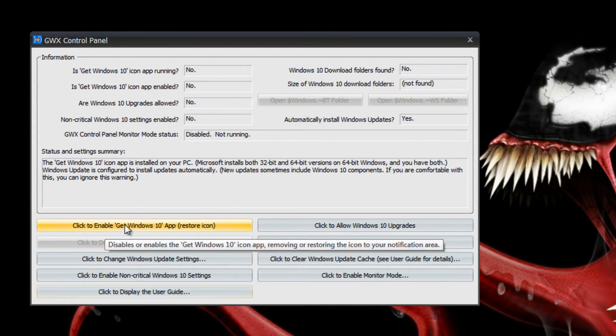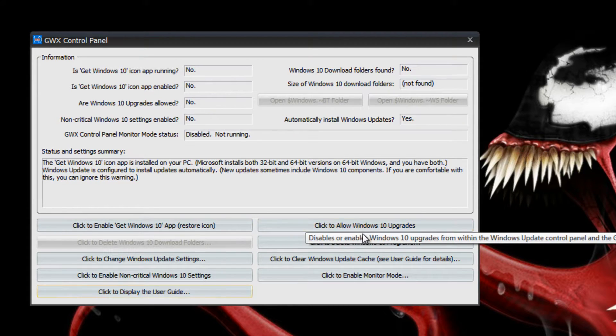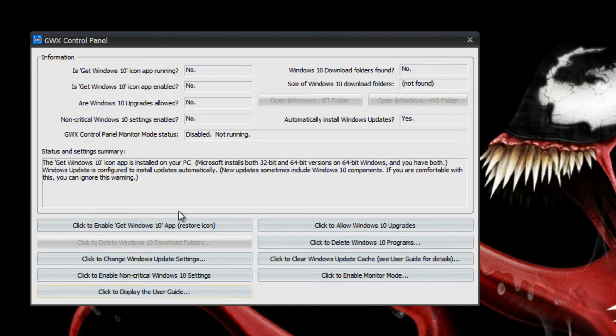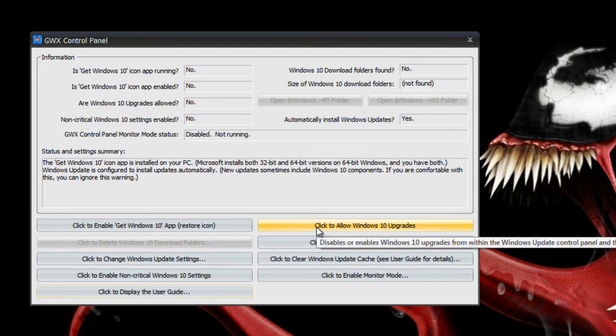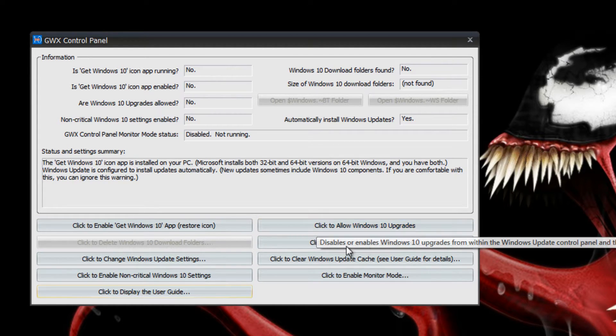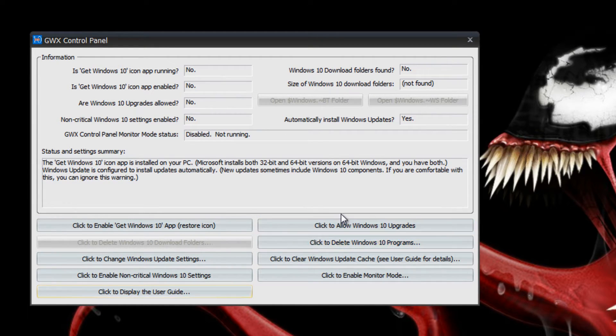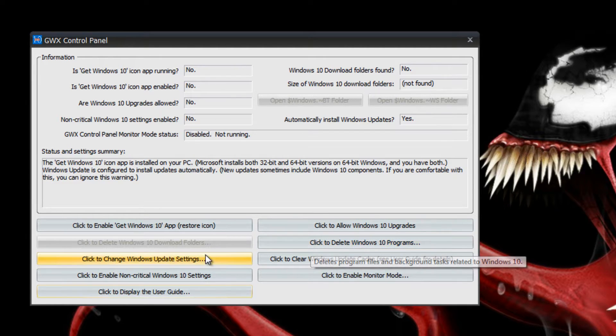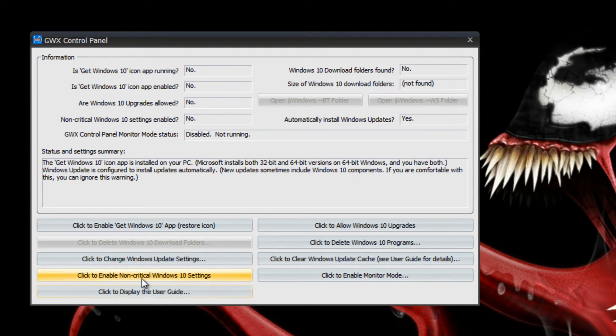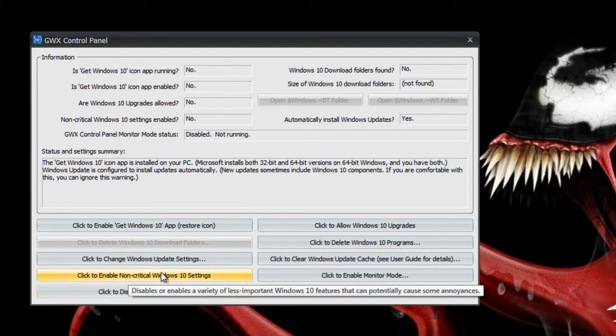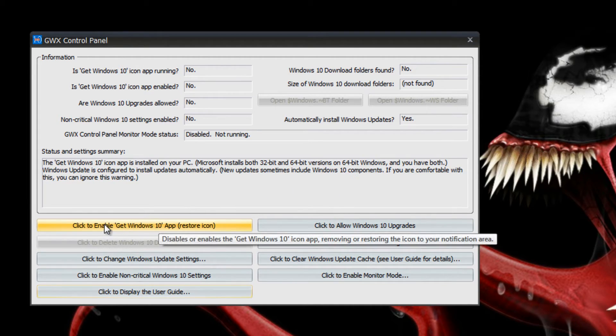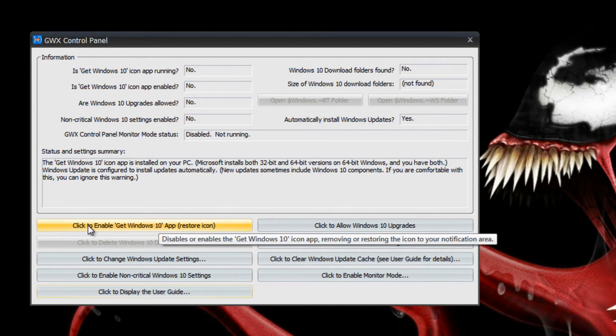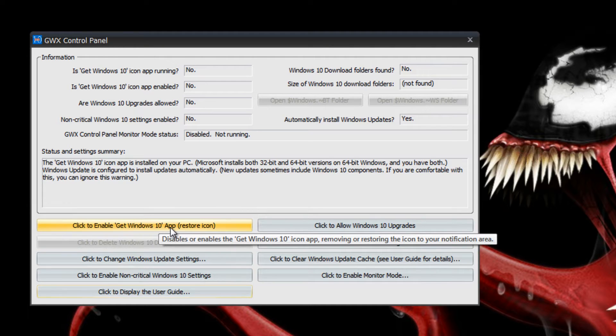As you can see all of mine say enable and allow, but yours are going to say click to disable. What you're basically going to do is go one by one. You're going to click to disable Get Windows 10 app, then click to disable or not allow the Windows 10 upgrades, then disable non-critical Windows 10 updates.